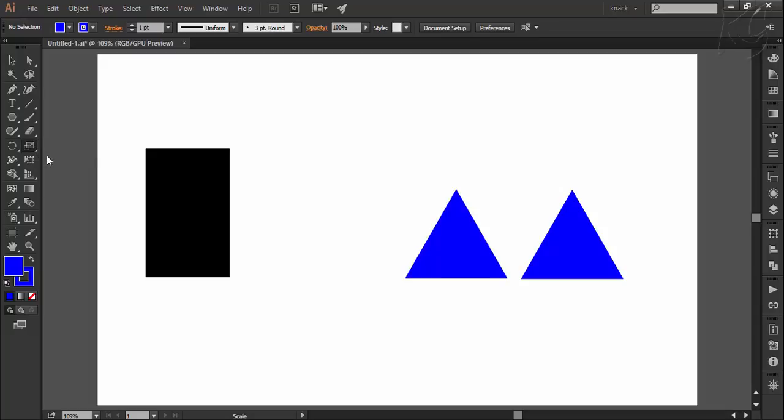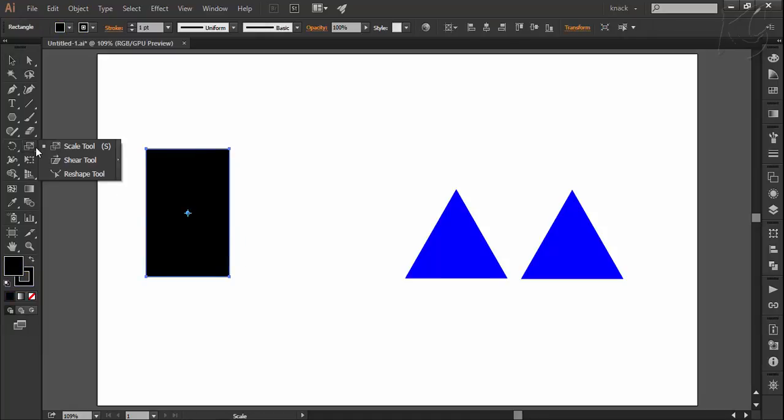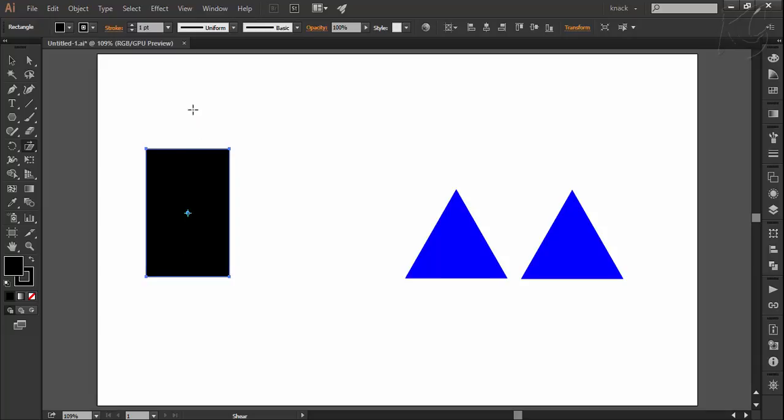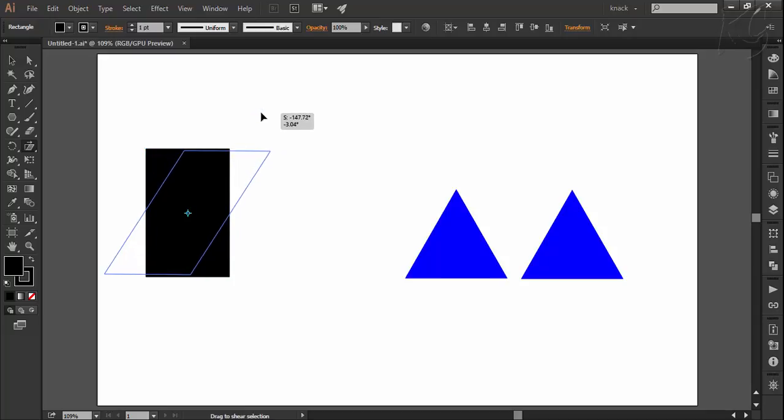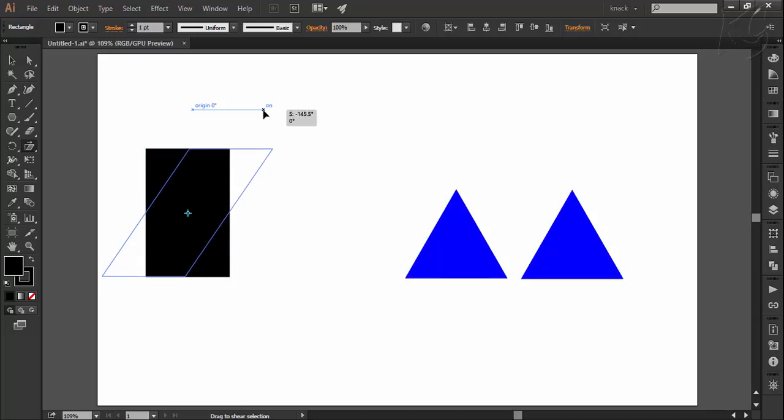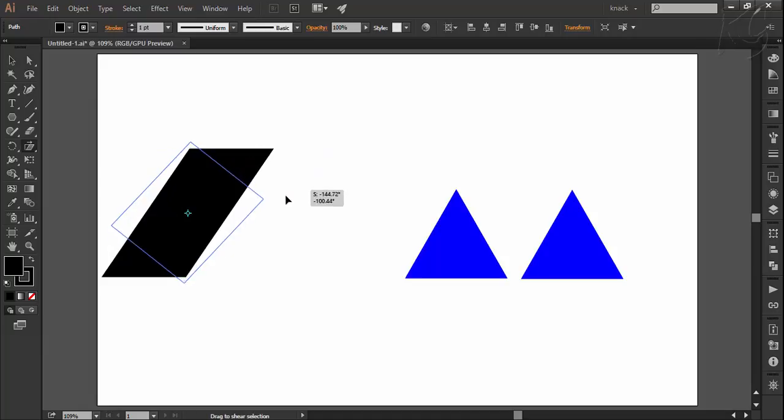Let's check out its available options. First of all, select the object you want to shear and then select the shear tool. Then like other transform tools, here also you set the axis point and then you can drag to freely shear the selected object. Now shear can be done along the horizontal axis line like this and it can be done along the vertical axis line like this.